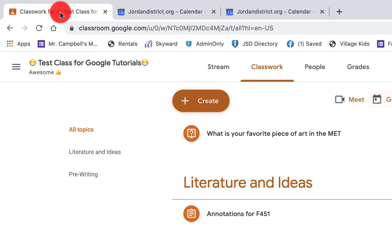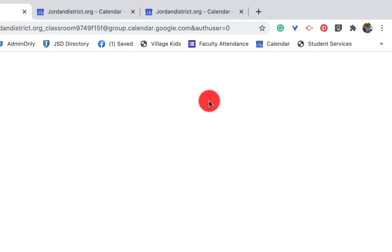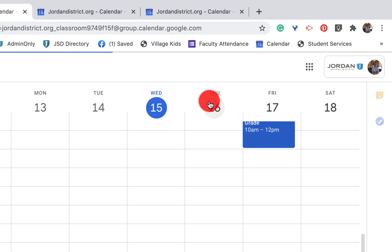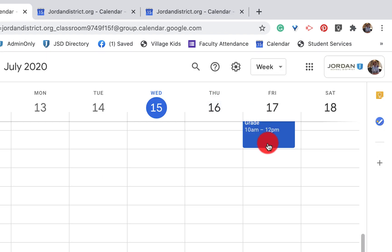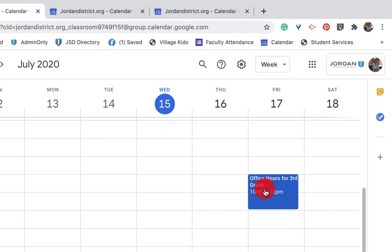So if I go back to my Google Classroom and click on Google Calendar, it's going to take me there and there's our item right there.